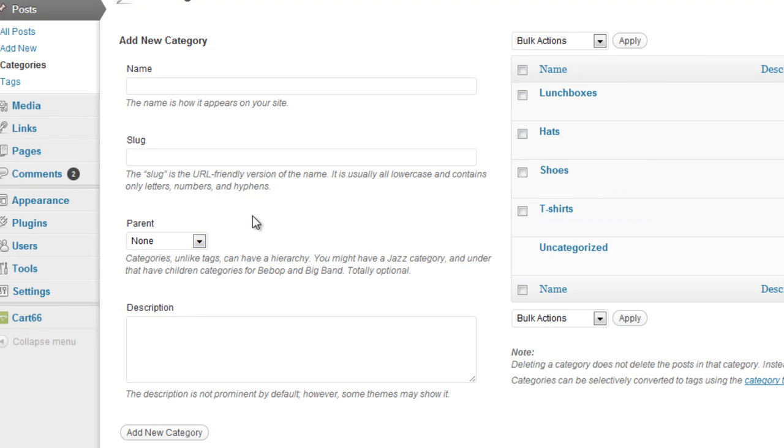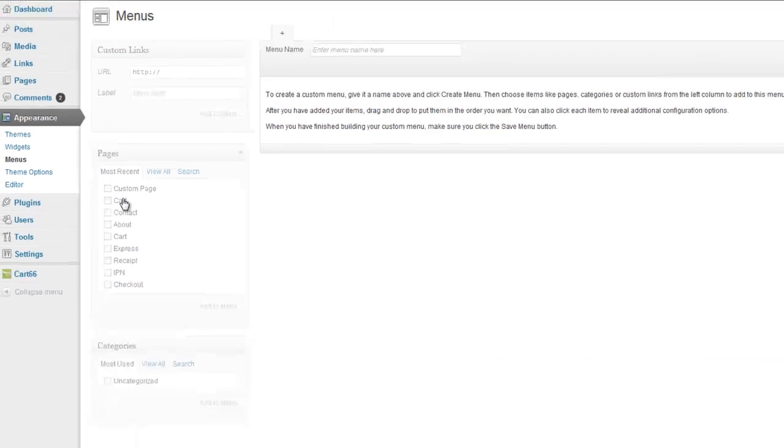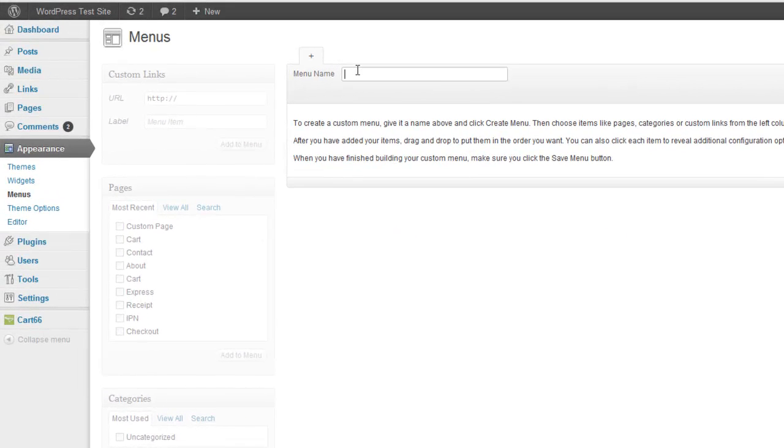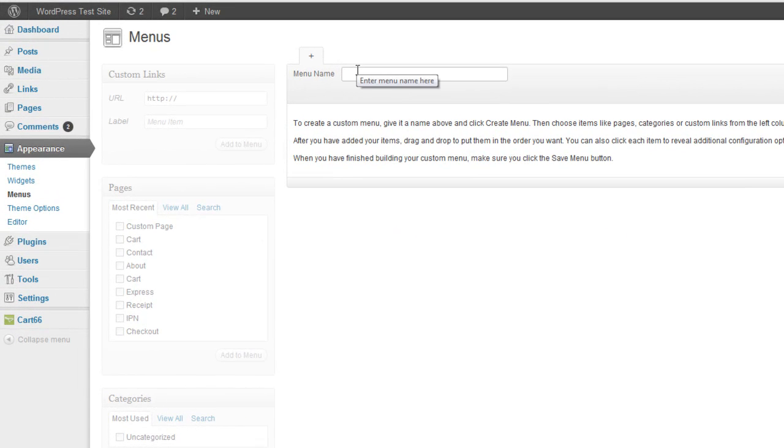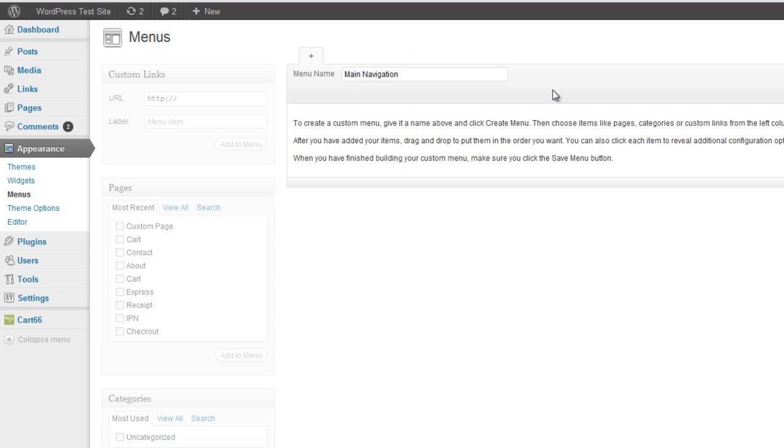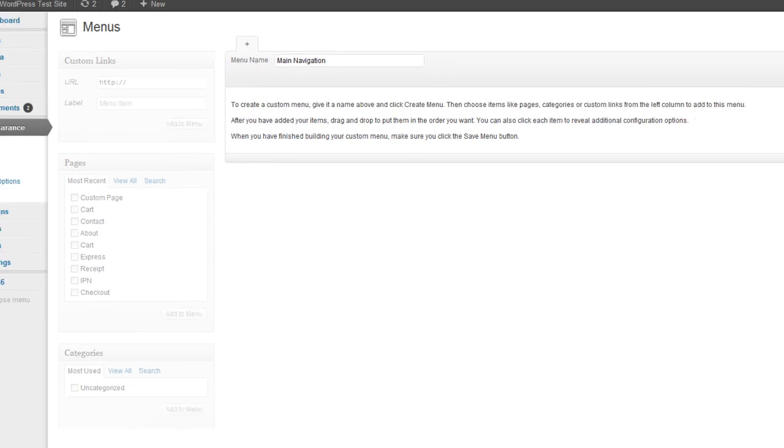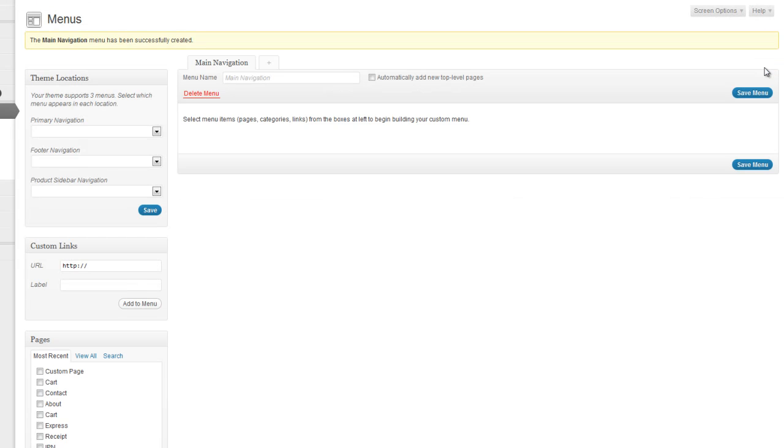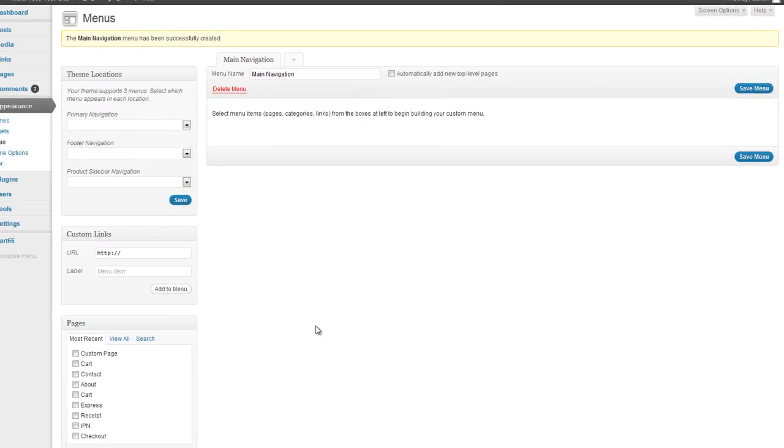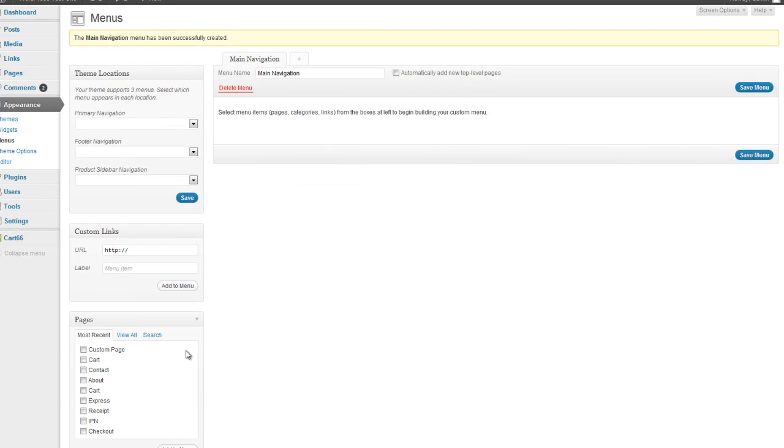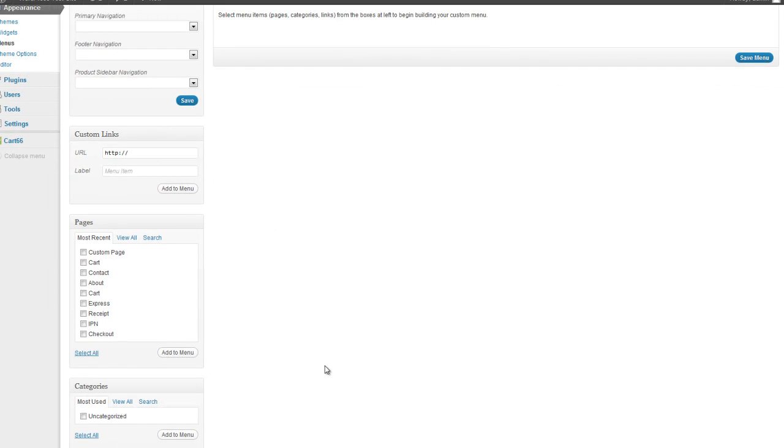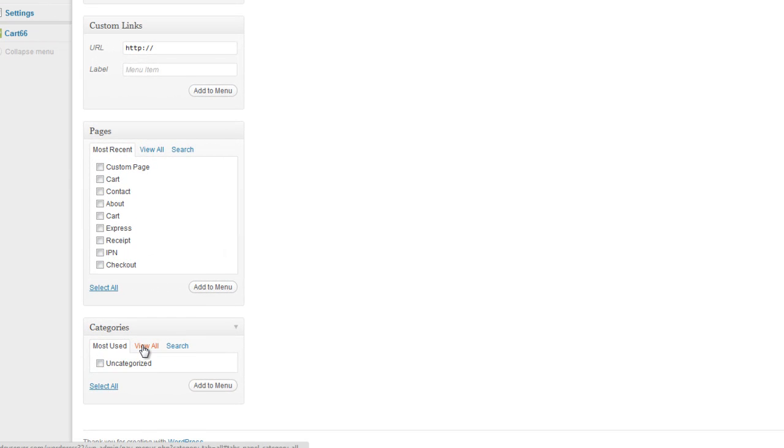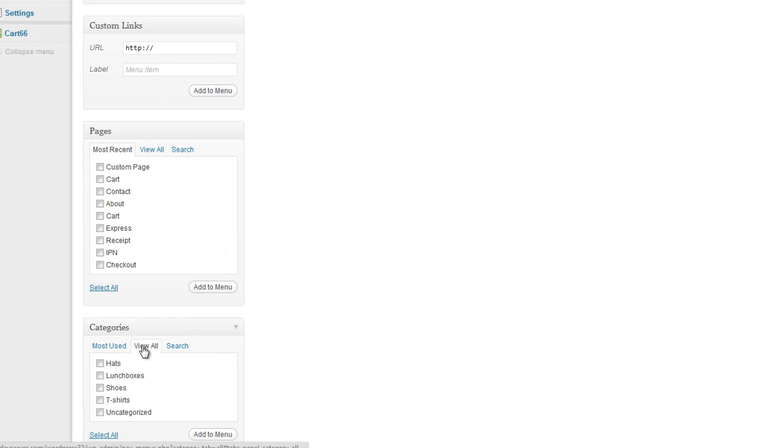So now let's head down to Appearance, Menus, and we want to make sure that we create some navigational menus because that's how people get around. So click where it says Menu Name. I'm just going to make a new menu, and I'm going to call it Main Navigation. And click on Create Menu. And I'm going to add a few different things to this. Let's go down to Categories and click on View All.